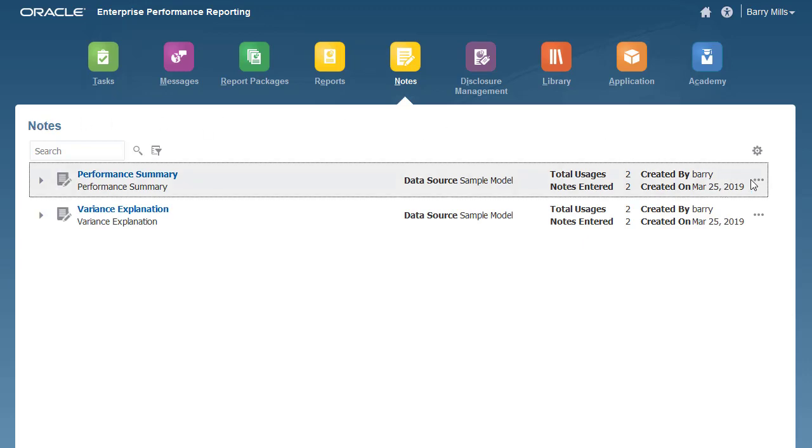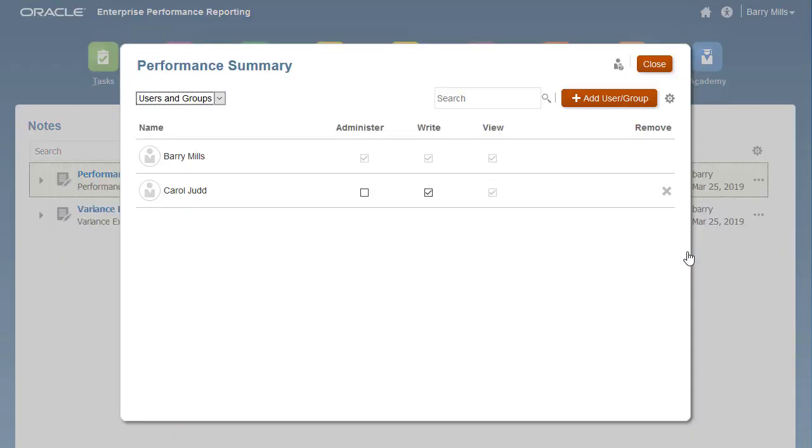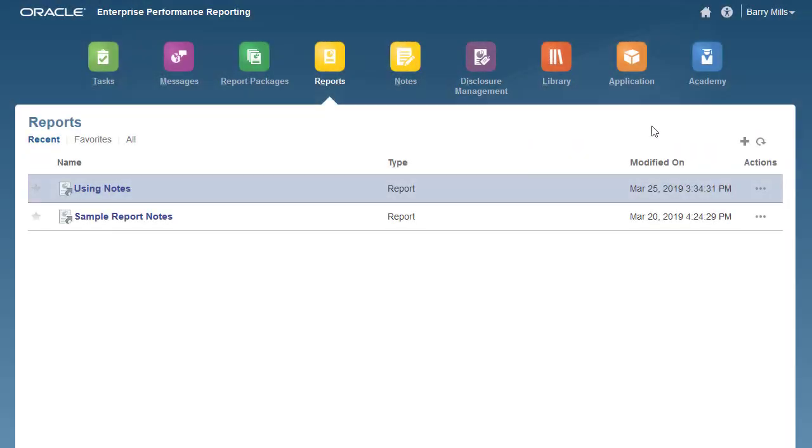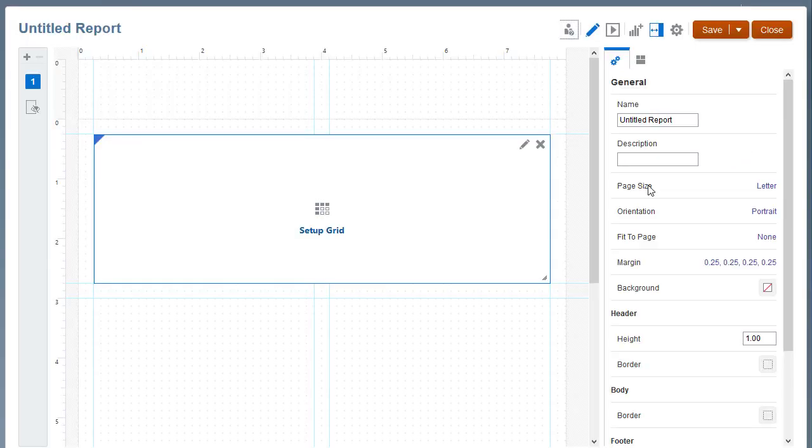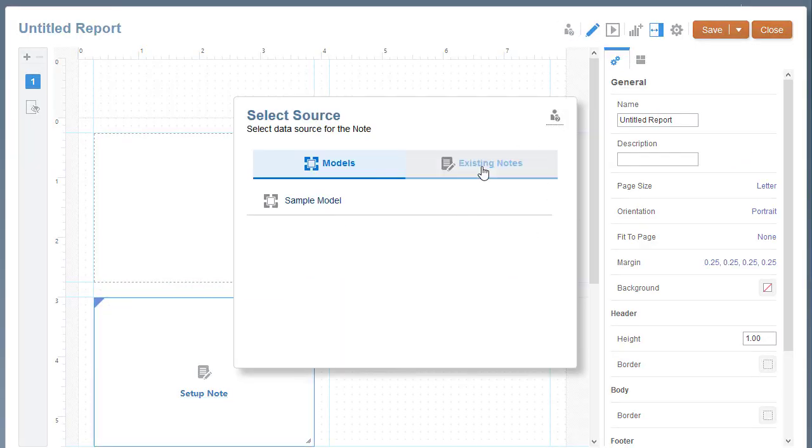Users with the System Administrator role or the Administer permission can set access permissions for the note templates and notes. Once a note template is created, you can insert it into other reports.